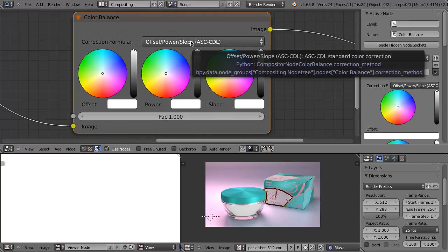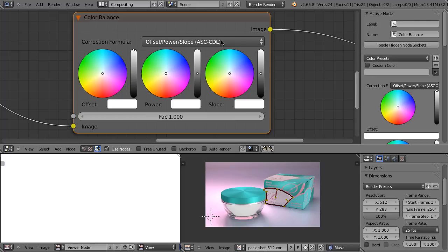Two most common ones are the lift gamma gain concept and offset power slope. This one is mostly used to exchange the grades. Those letters ASCCDL mean American Society of Cinematographers Color Decision List. So this is in fact the exchange format. We can make our grade, save it in this format, give it to some other artist, and if the application that he uses reads this format, he will be able to use exactly the same grade as we did. In Blender, we don't have the ability to export or import CDL.